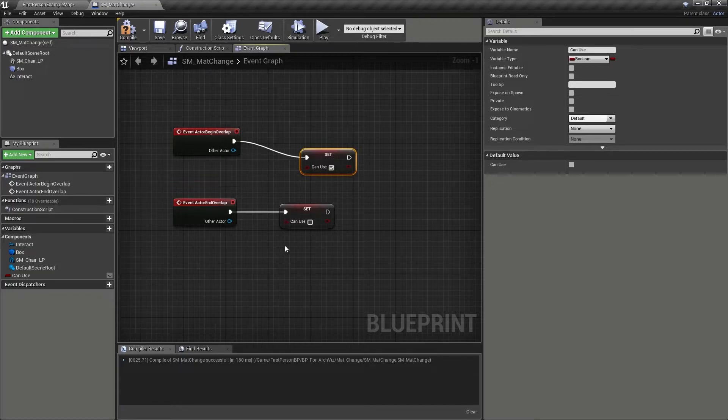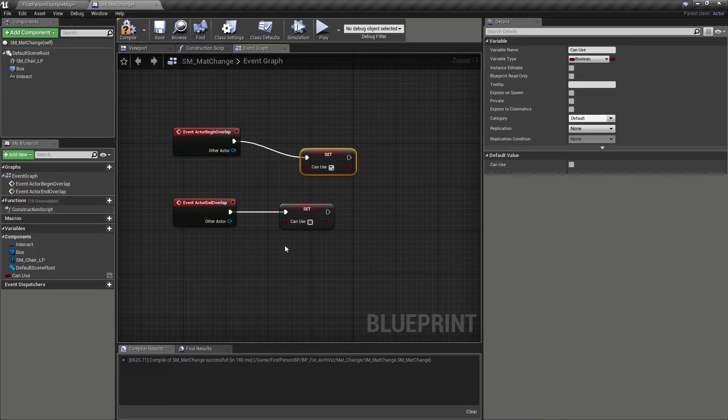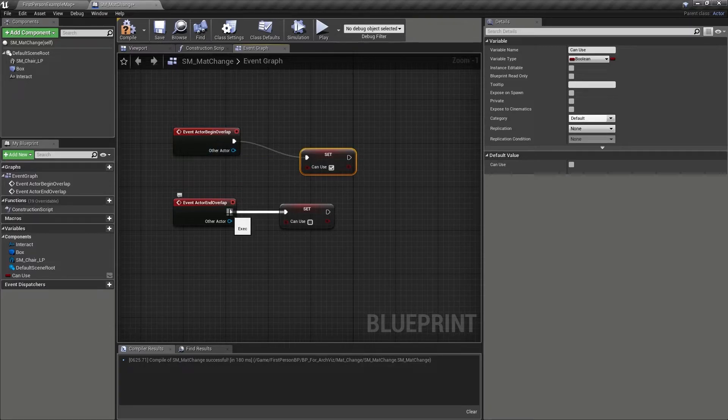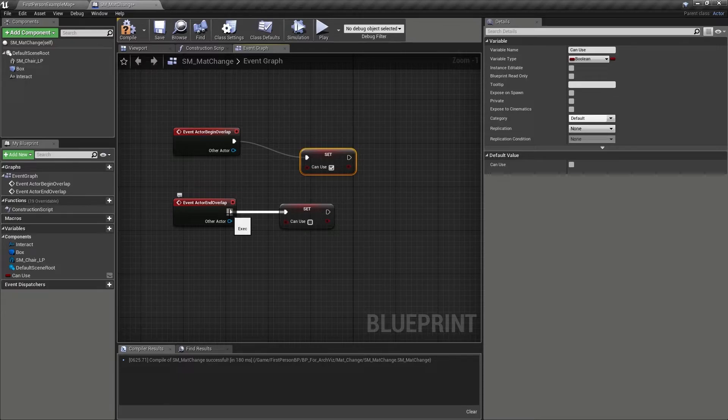This means that whenever the player is close to the chair actor, and collides with the collision trigger, the can use variable will be set to true. As the player moves away, and exits the trigger box, the variable will then be set to false, so that the player can no longer interact with it.